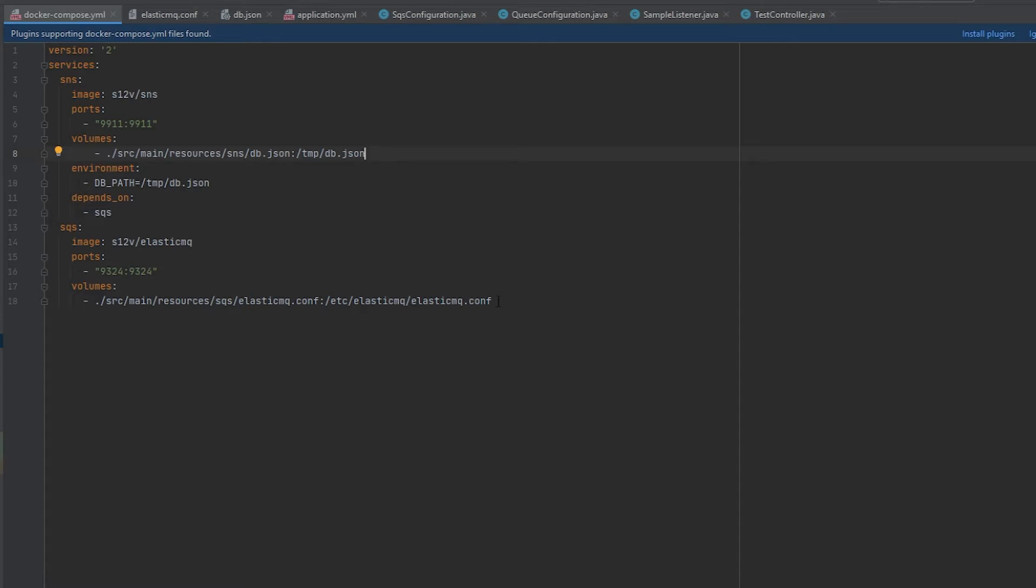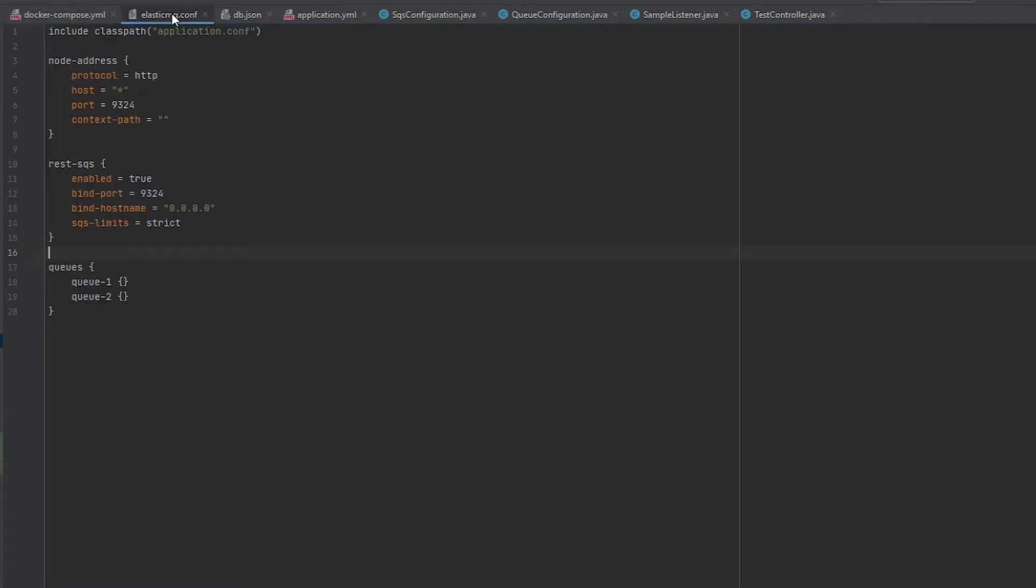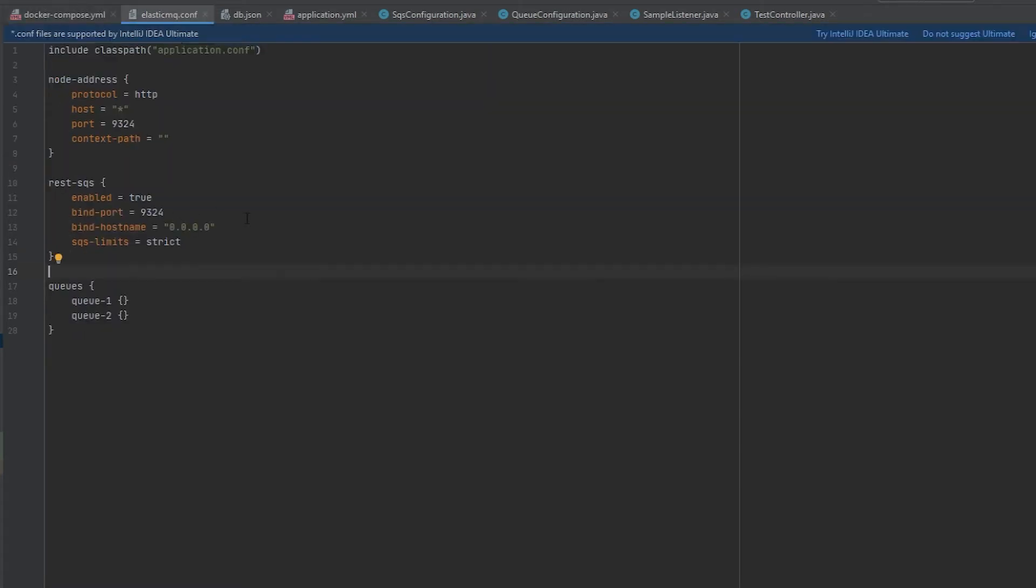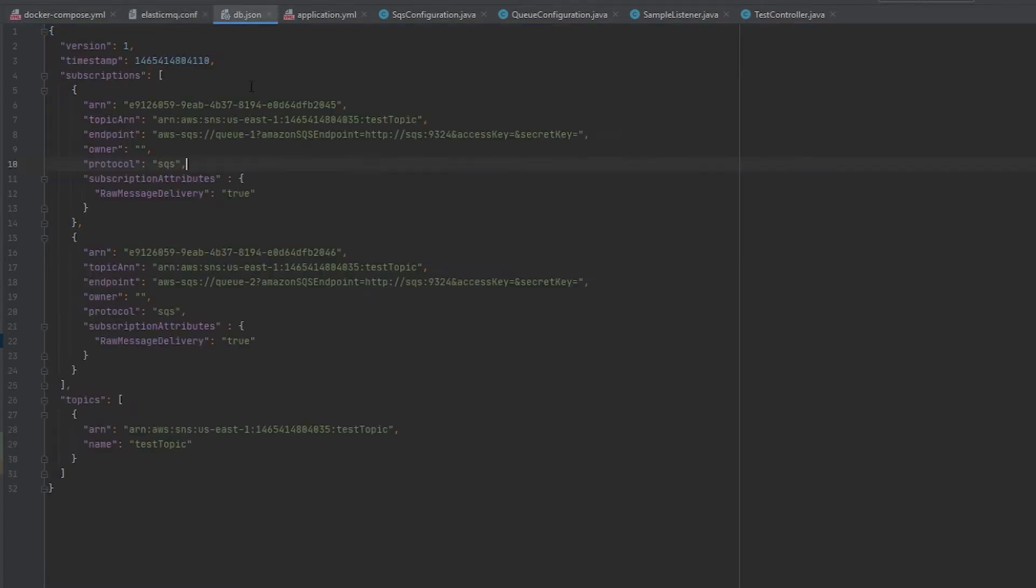Let's take a quick look at the SQS configuration. What this is doing is setting up two queues that you will use, Q1 and Q2. Then in the SNS file you will see that we have topics because you're going to publish to a topic that the queues are subscribed to.